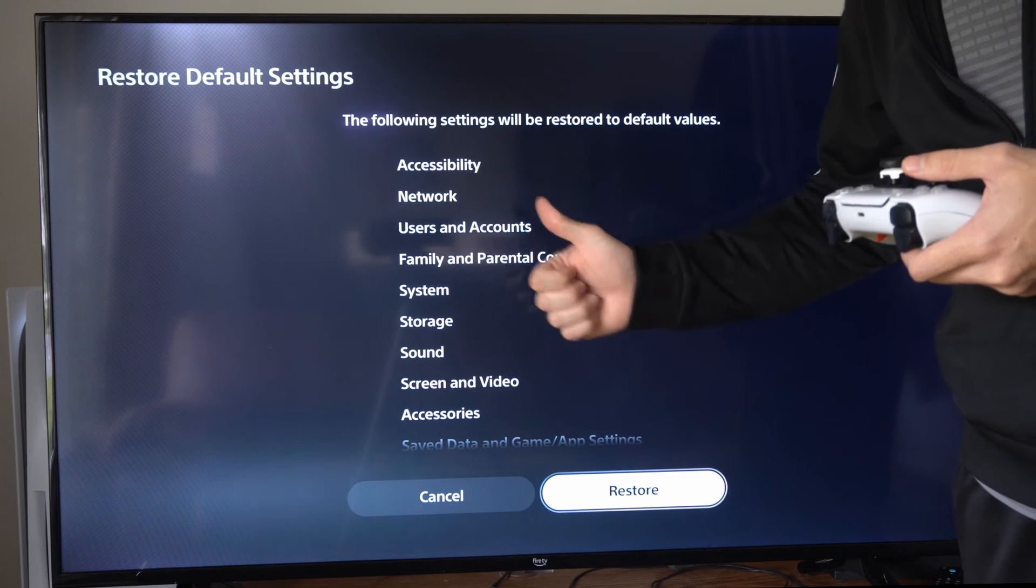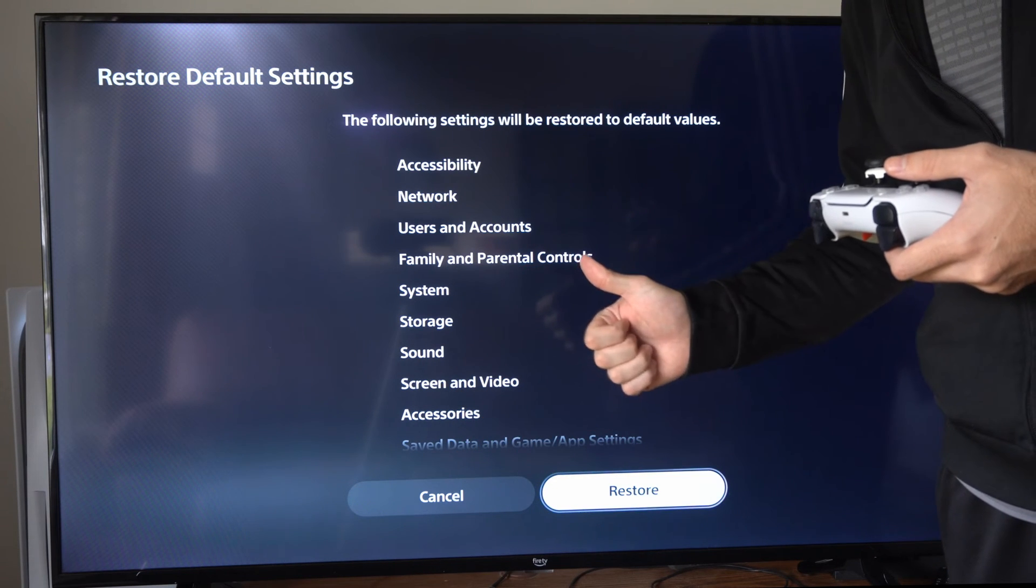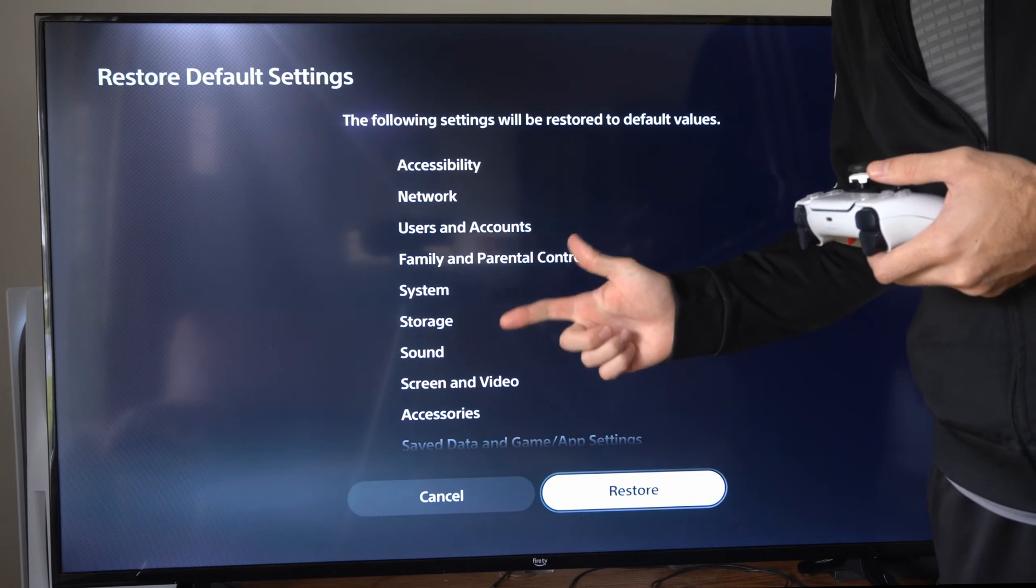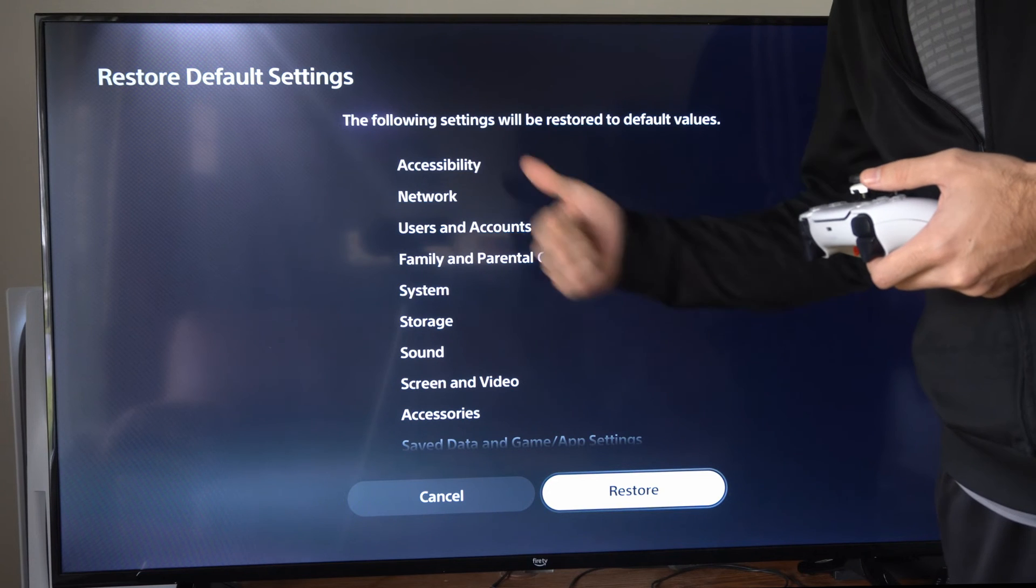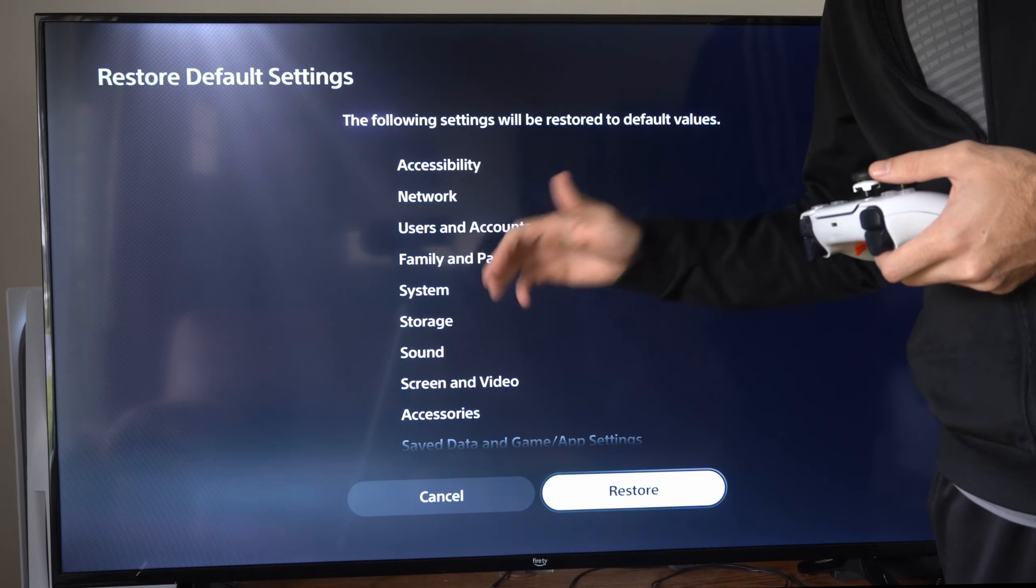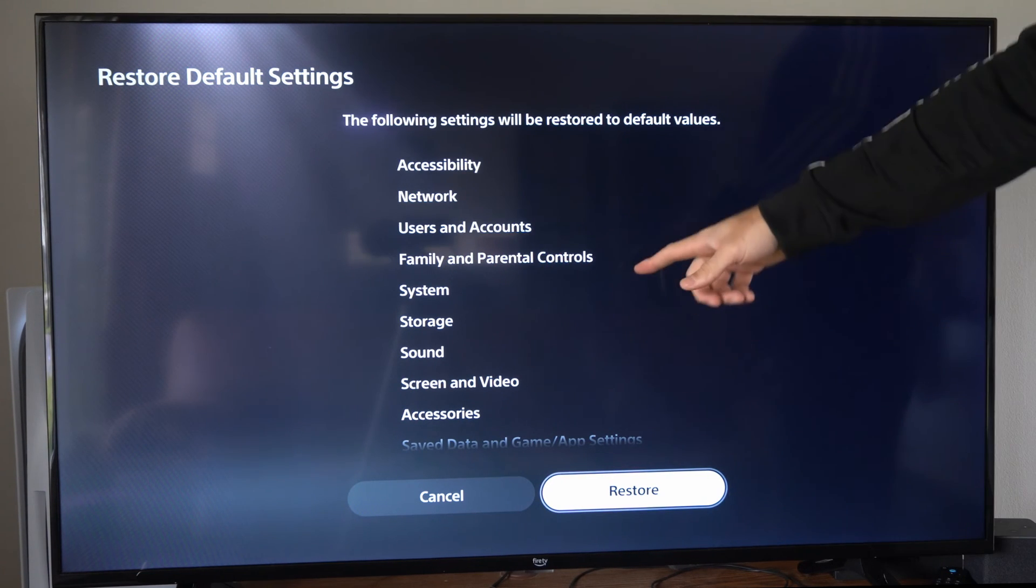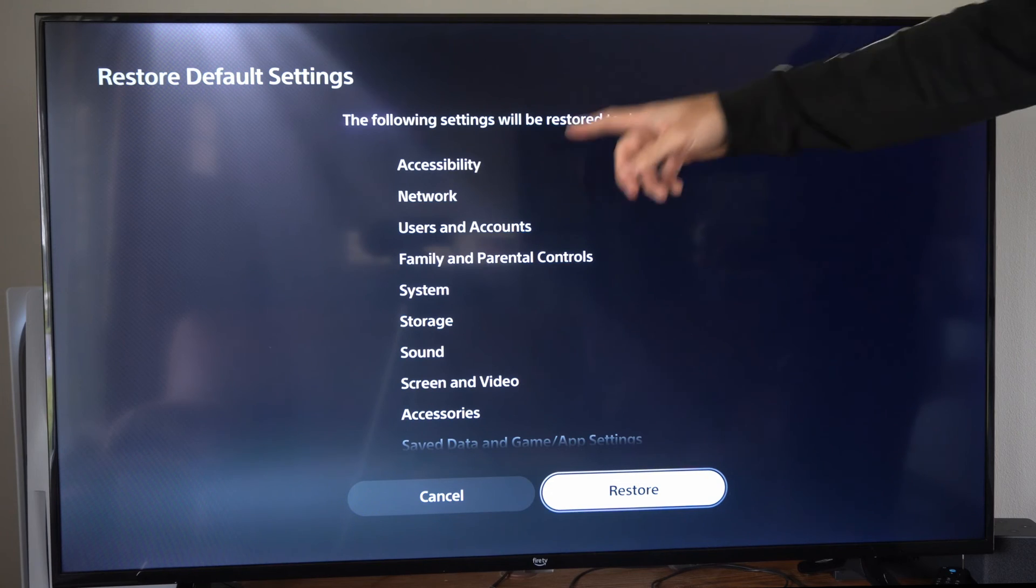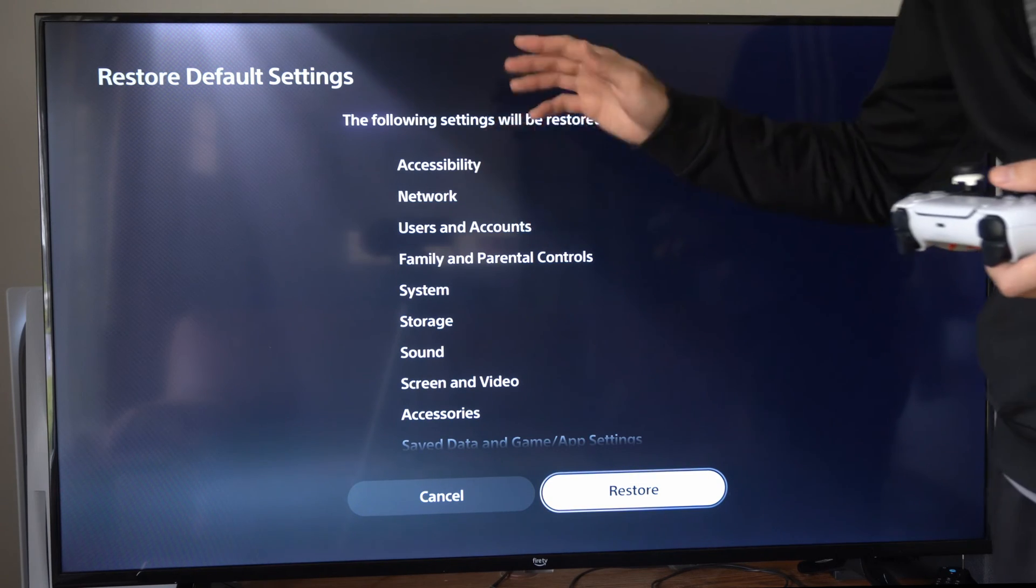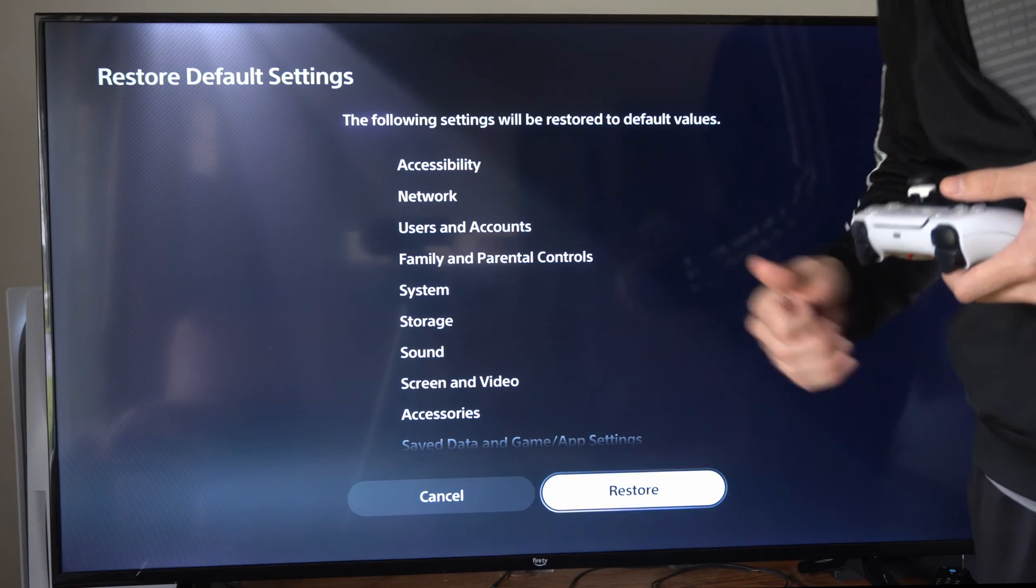So we will need our email address and password to sign back in if we go ahead and do this. So if you don't know those, don't do this. But this is an option to fix some of the issues that you may have.